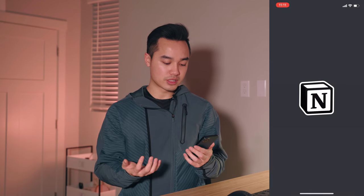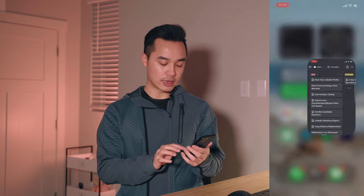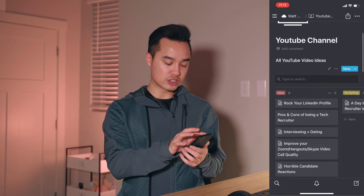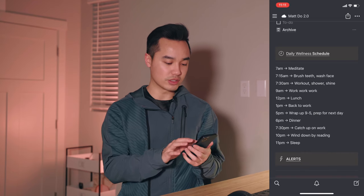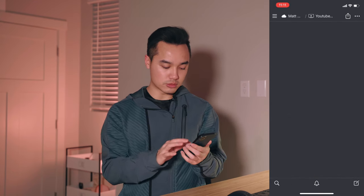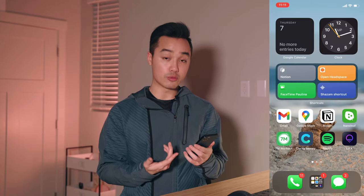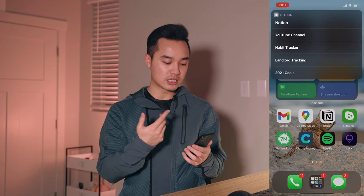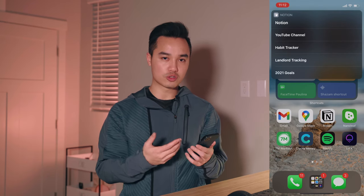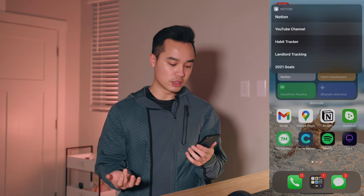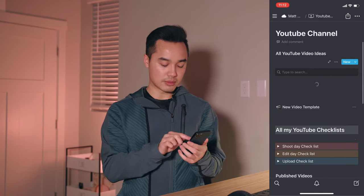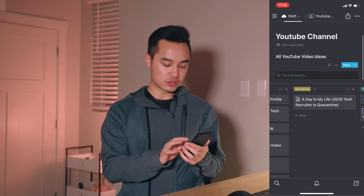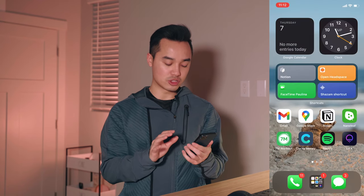With Notion, I can dive right into my YouTube channel page. Normally when I open Notion it starts me somewhere else, but with the shortcuts widget I can just press Notion and access my YouTube channel, habit tracker, 2021 goals, landlord tracking, and more. The YouTube channel page is where I plan all my YouTube ideas — scripting, filming, that kind of thing. Let me know if you want to see a Notion dashboard setup video.